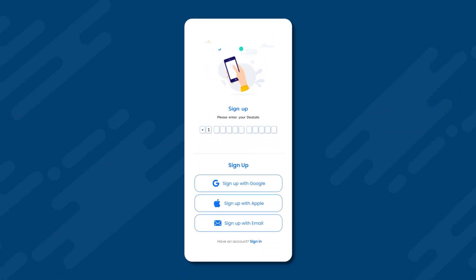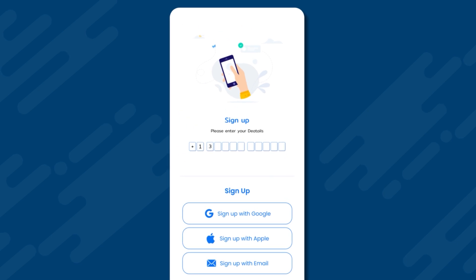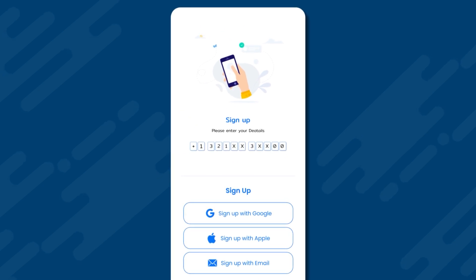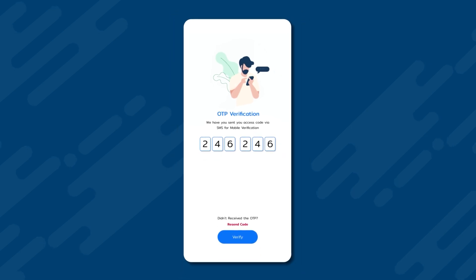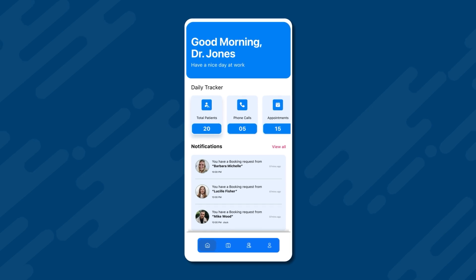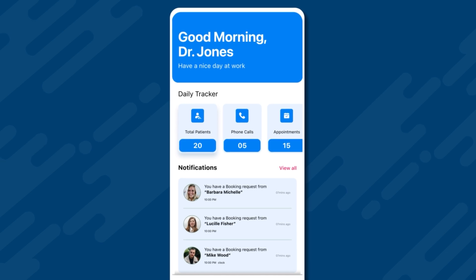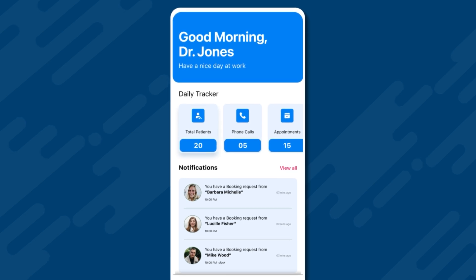We now move on to the doctor app. To access their app, a doctor first needs to log in or sign up to the doctor app. The doctor will enter their 10-digit contact number and receive a six-digit OTP, which they will use to log in to the app. This login is done by Dr. David Jones, with whom we earlier booked an appointment. After logging in, Dr. David Jones can view his daily tracker.